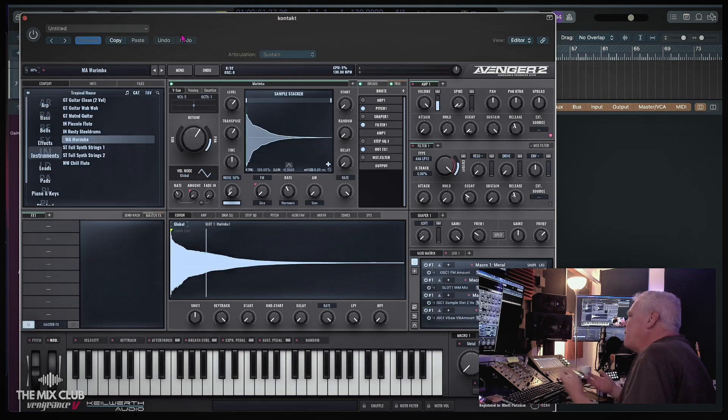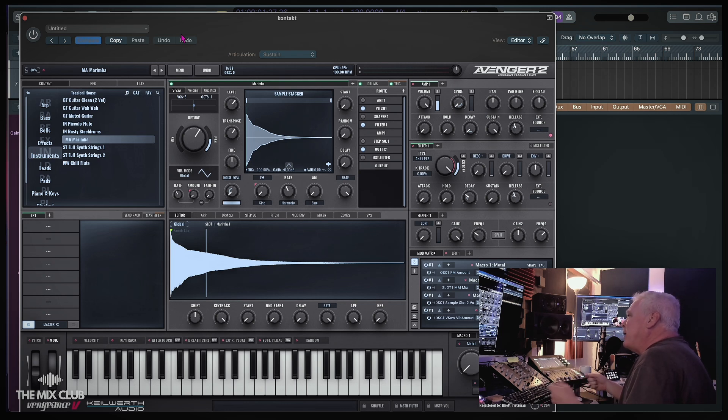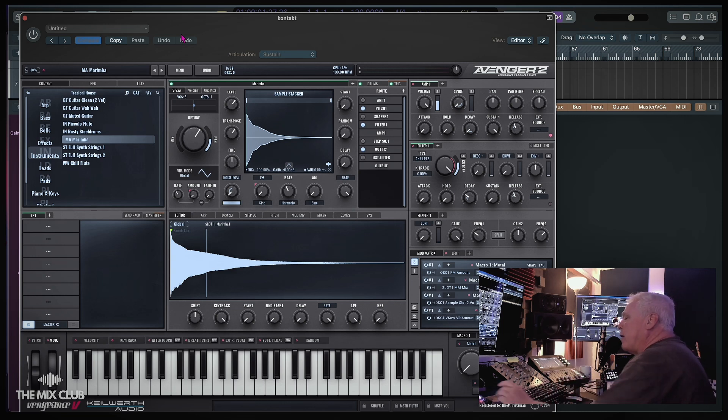All right, same thing here. I just took the MIDI part and I opened up the session player keyboard, and I opened up and put the VPS Avenger on there, found a preset, and this is what we got on this.